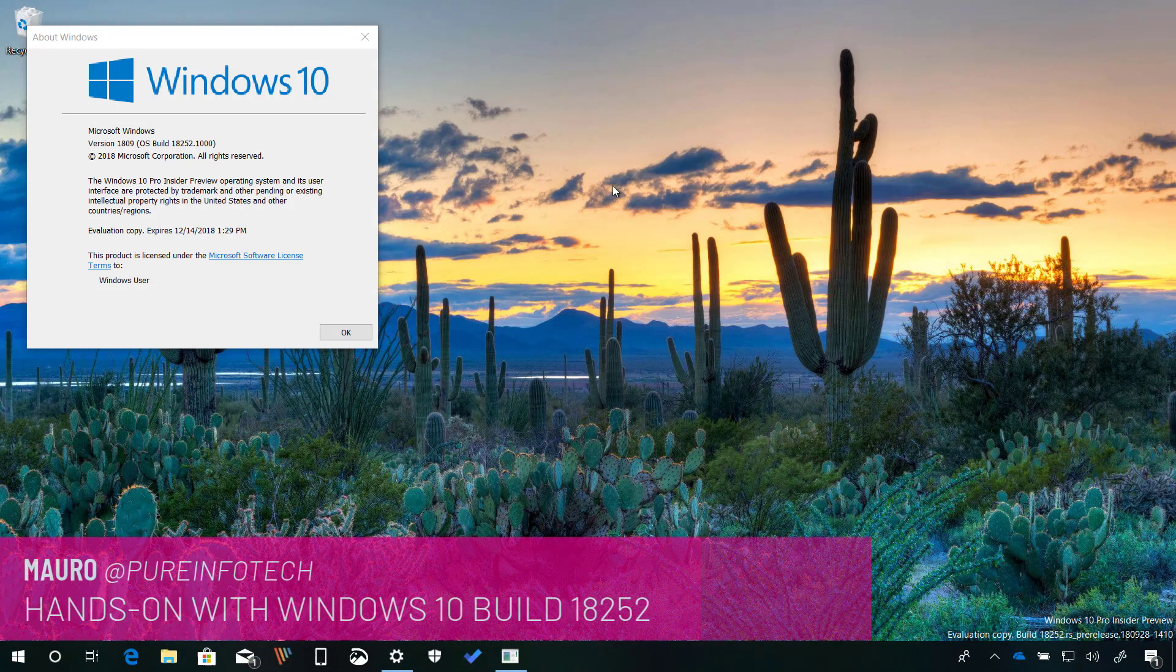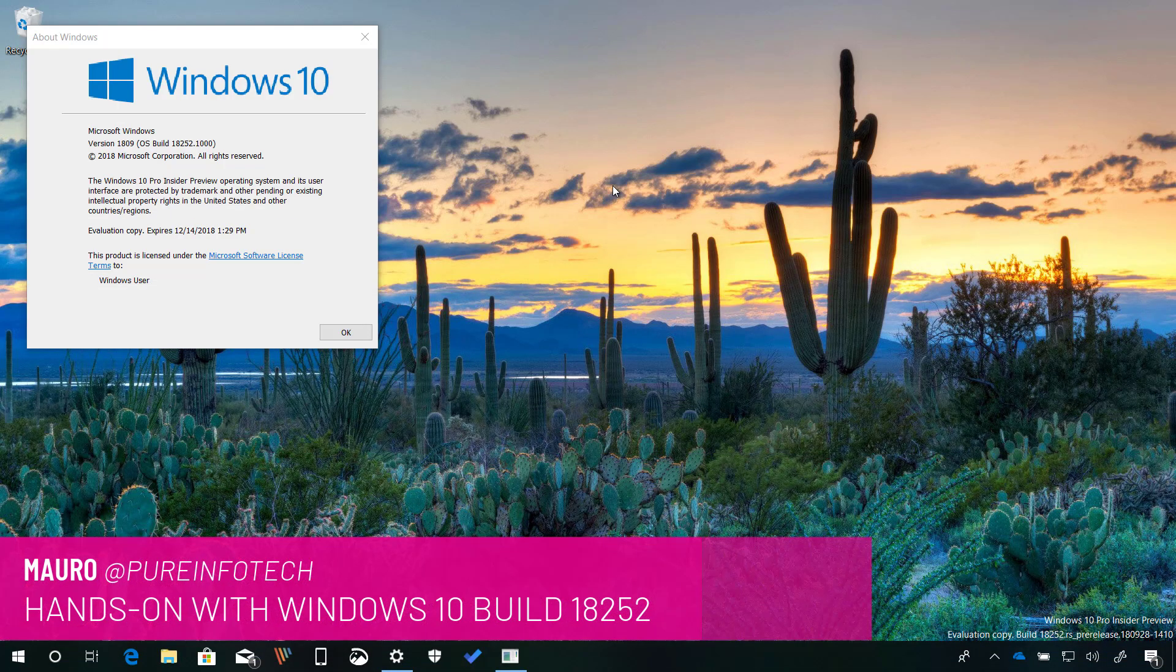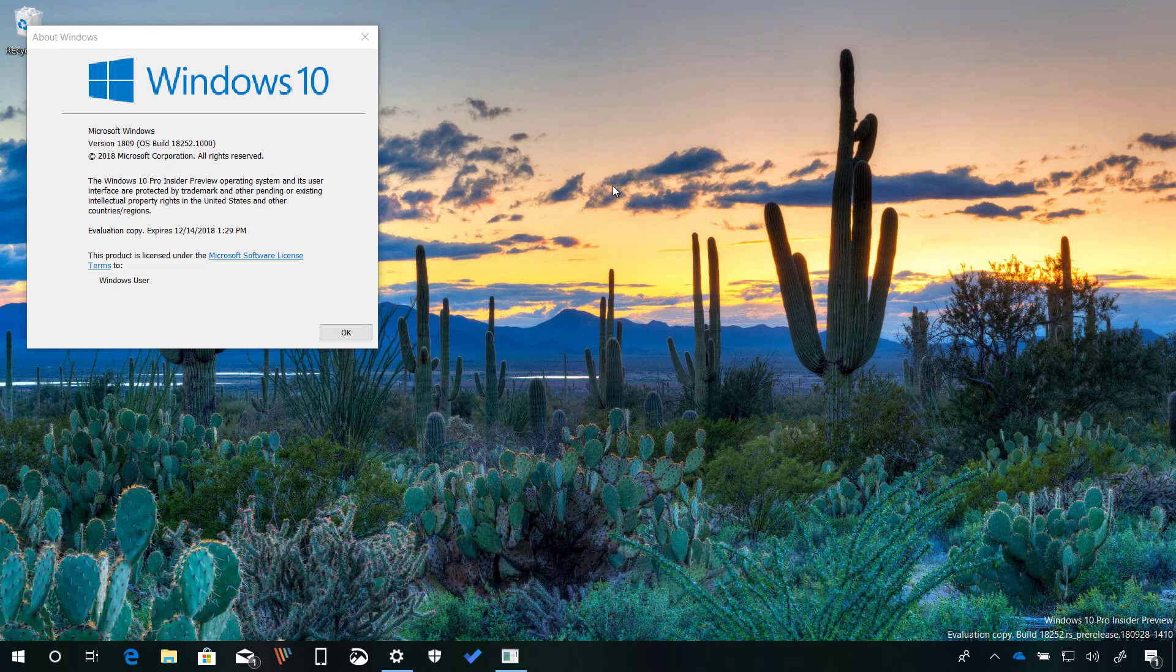Hello guys, this is Mauro from Pre-Infotech.com and in this video we're going to look at the new features and changes included in Windows 10 build 18252. This is a new test preview for Windows 10 version 1903 expected to release sometime in 2019. Now let's have a closer look at the most important changes in this release.